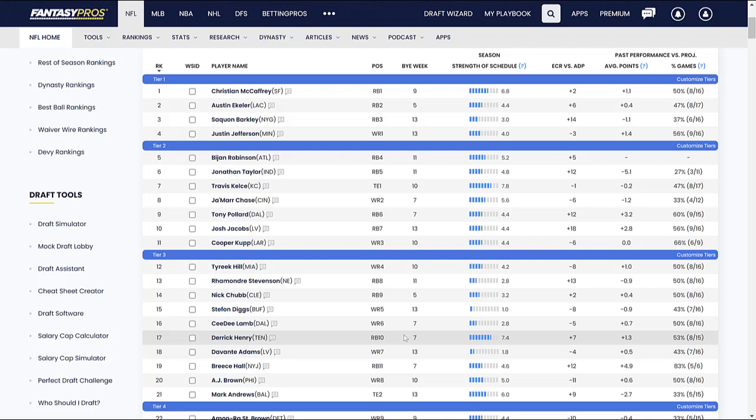And Derrick Henry, as far as running backs are concerned, I feel like we are very close to him falling off that cliff. Now, we know what Derrick Henry's MO is, what his forte is, and that is run, run, run, downhill runner, high rushing upside. The attempts are going to be there and high rushing touchdown upside as well. But in terms of pass catching upside, that's not really there. That's never been his thing. That's not going to all of a sudden become his thing.